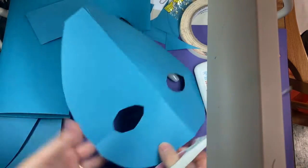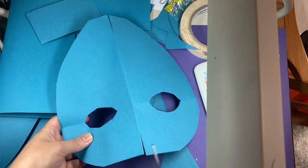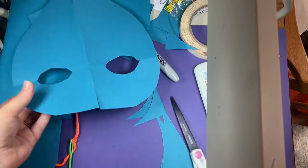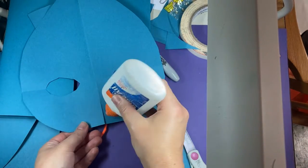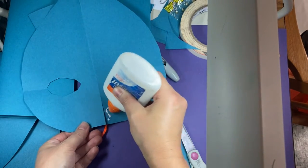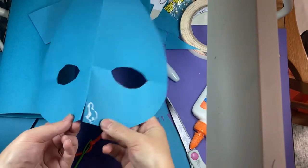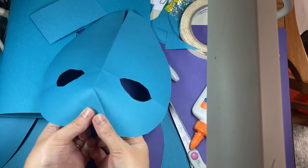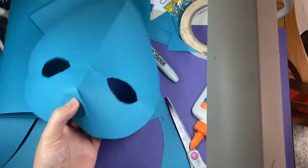Snip snip. Now I'm gonna take a little bit of glue and hold it together.